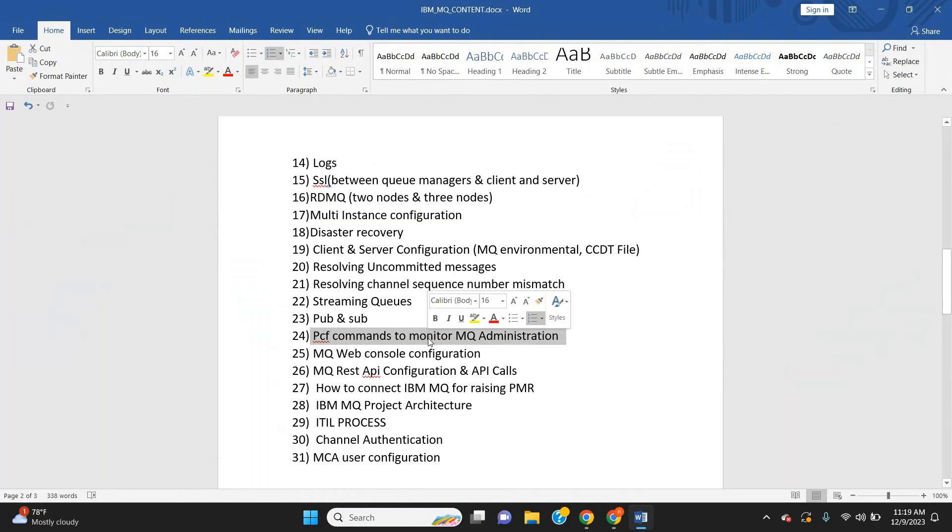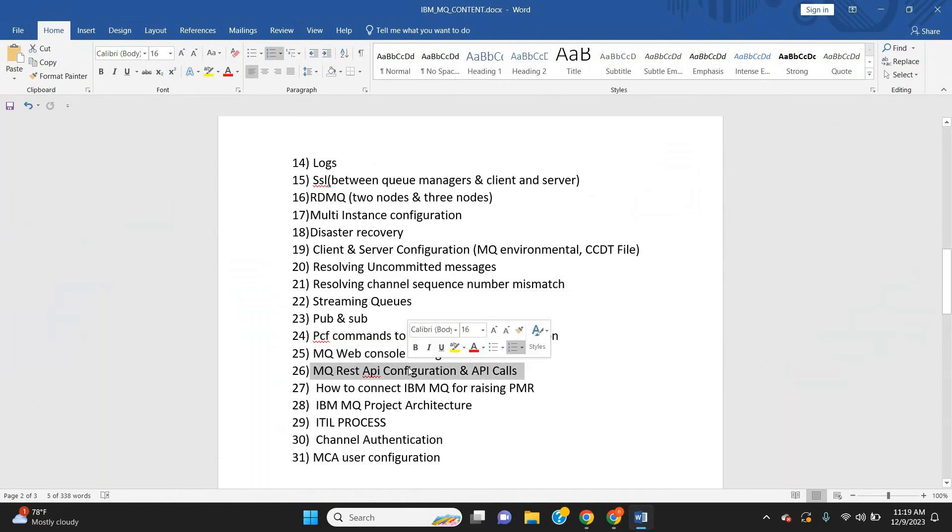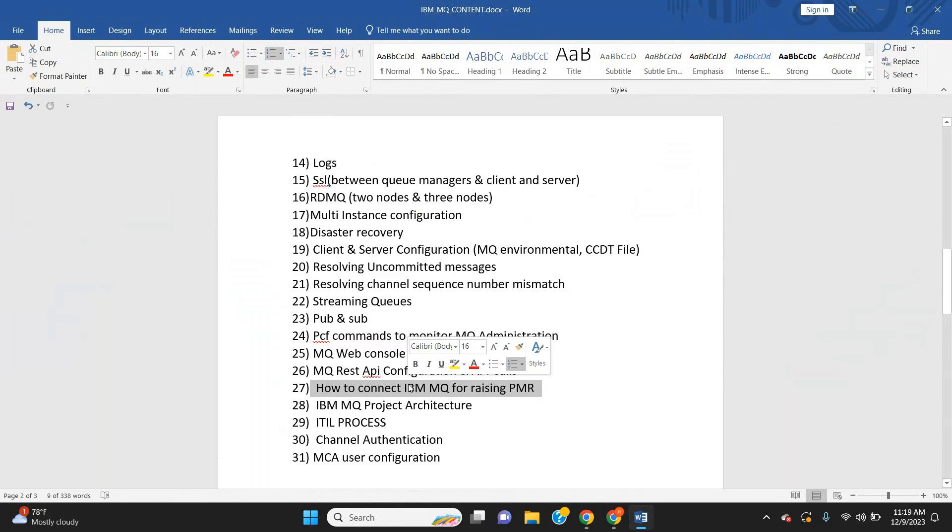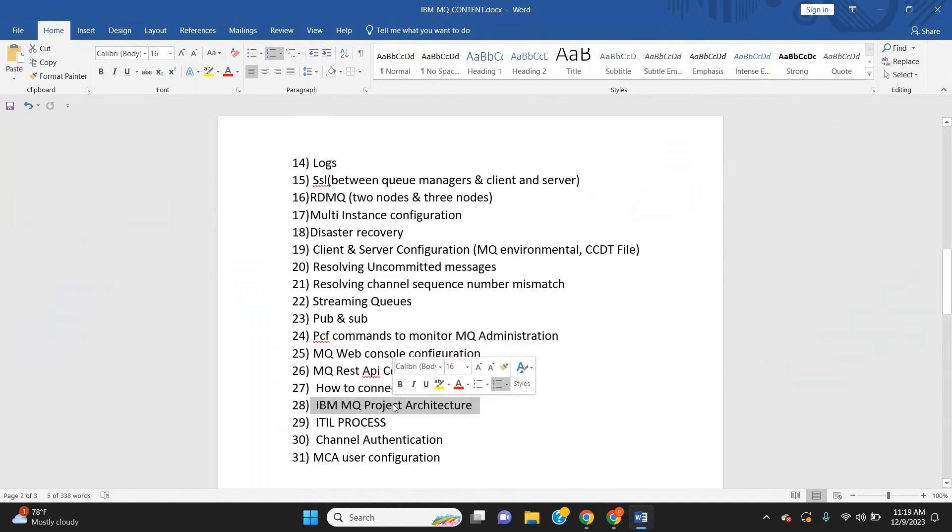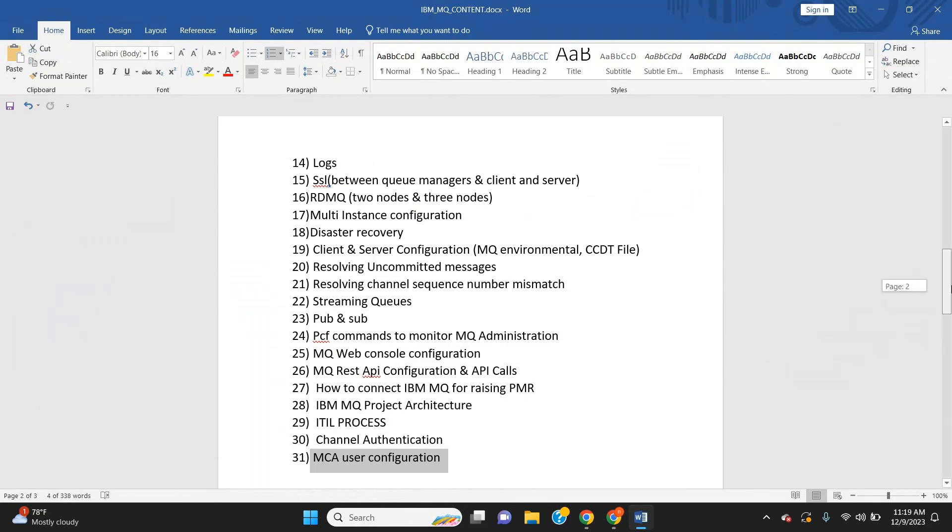IBM MQ web console configurations, remote web console configurations, and APIs we are going to explore. How to connect with the IBM team for PMR raises, sample project architecture, IBM MQ IDL process, channel authentications, and MCA user properties – most of these things we are going to cover in IBM MQ.